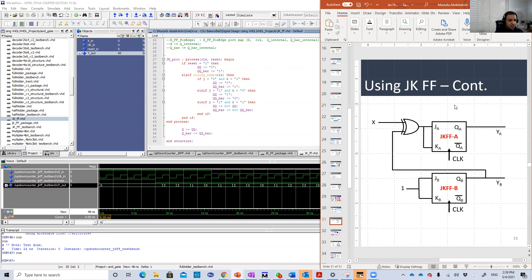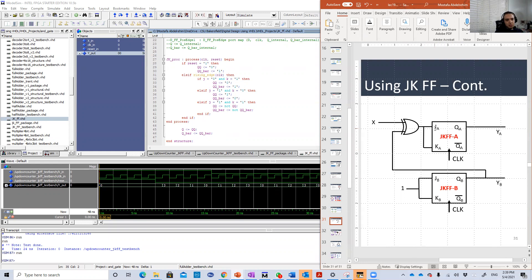We did this design already in the lecture and here is the circuit, the final circuit that we reached. So you have two JK flip-flops. The first one has same inputs.